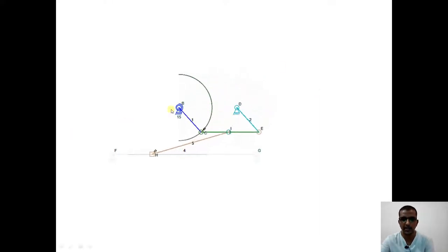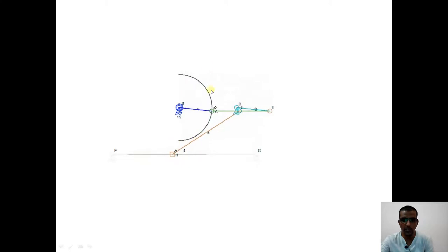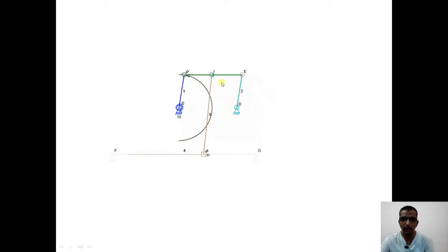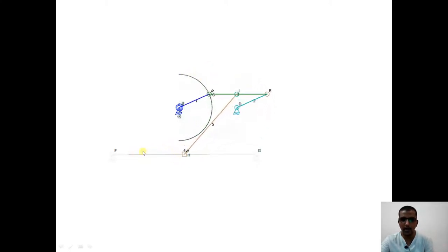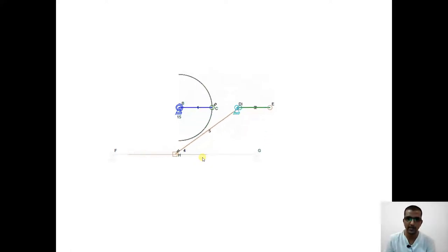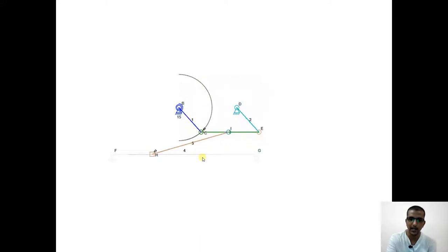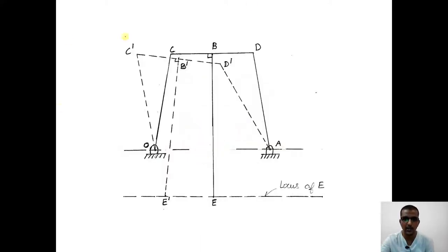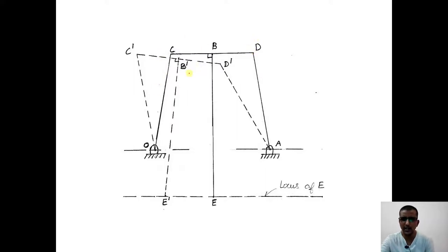This is only approximate and not an exact straight line mechanism. In the animation, a 180 degree motion is given to the input link. As the four bar mechanism begins to rotate, we can see that point H almost traces a straight line. We will go back to see how the construction works and see a few examples for Roberts' approximate straight line mechanism. This is how the construction takes place: we have point O and point A which are fixed; OC and AD are the cranks; CD is the coupler.